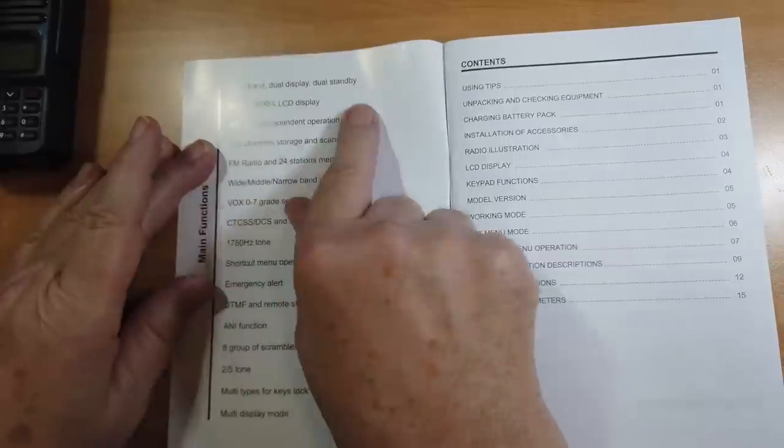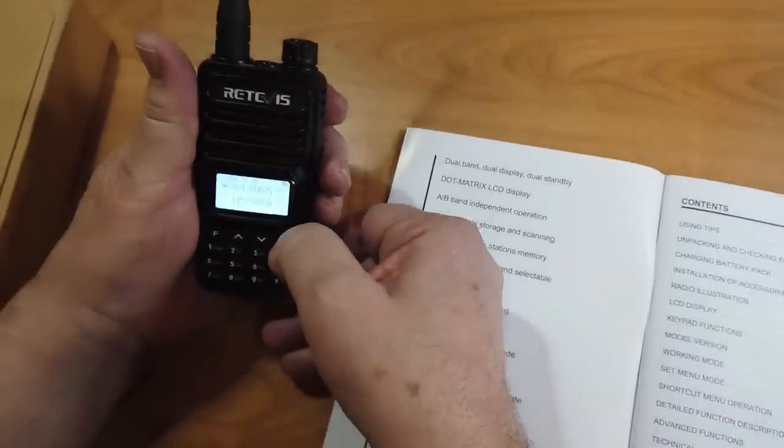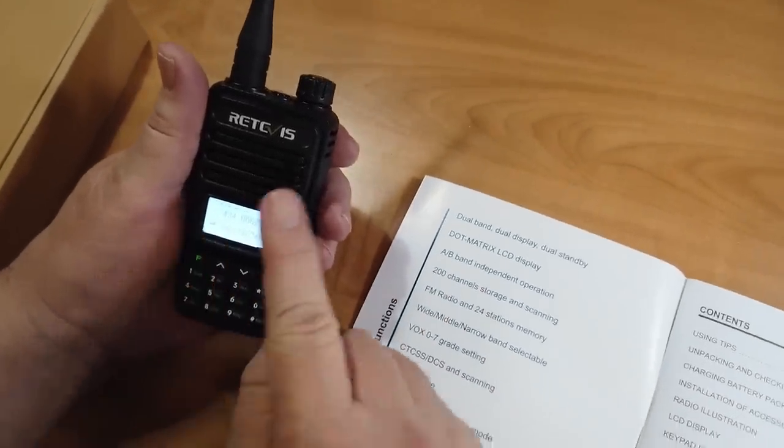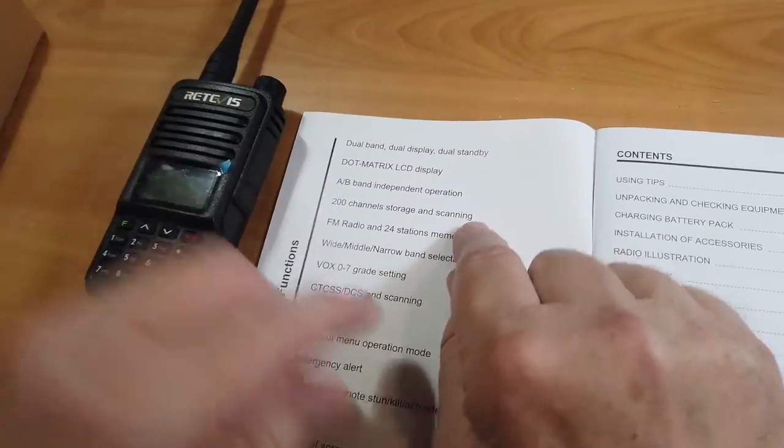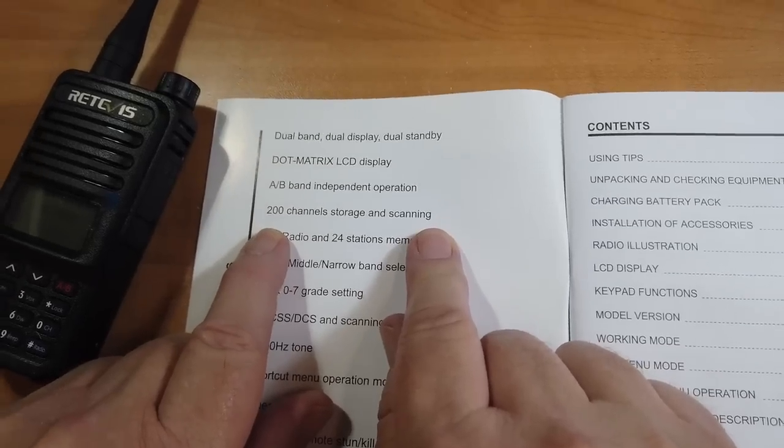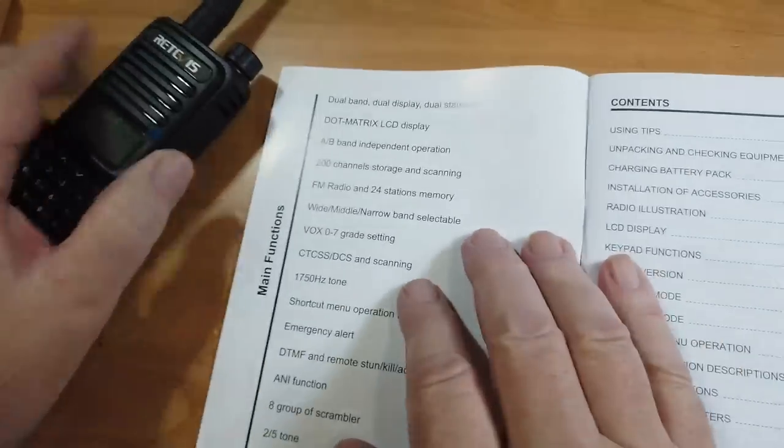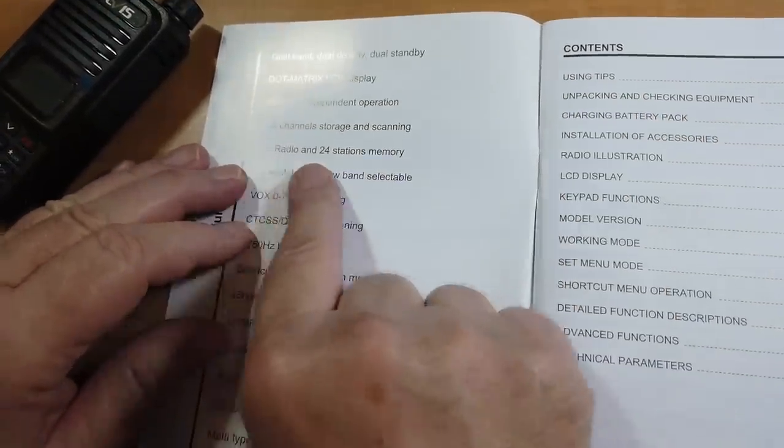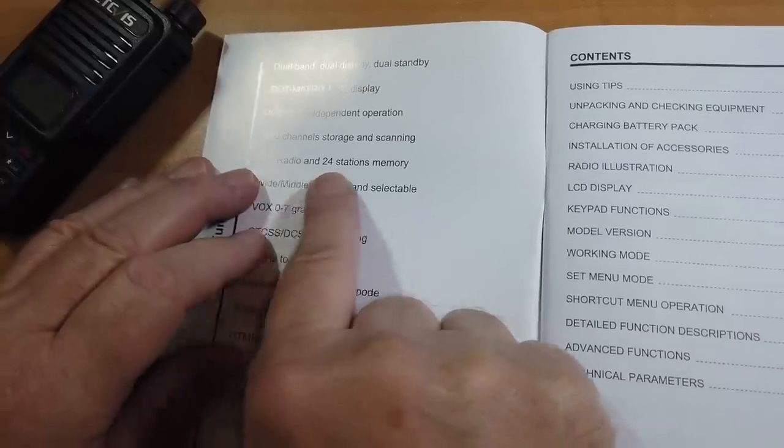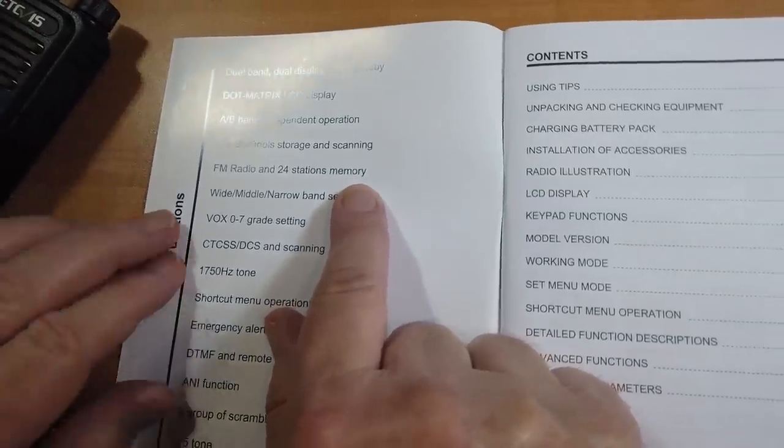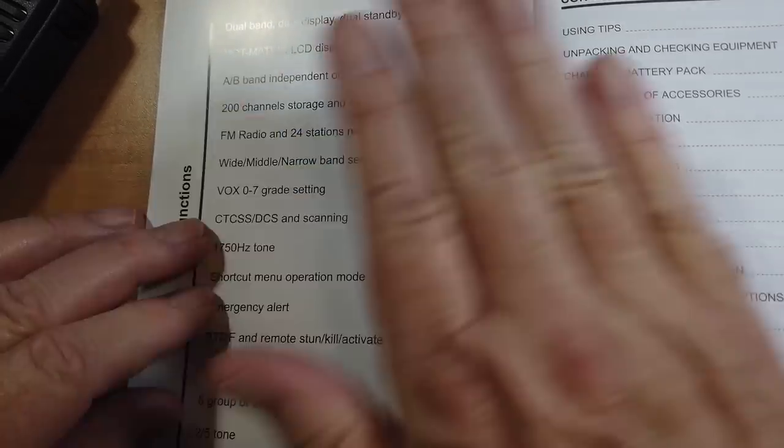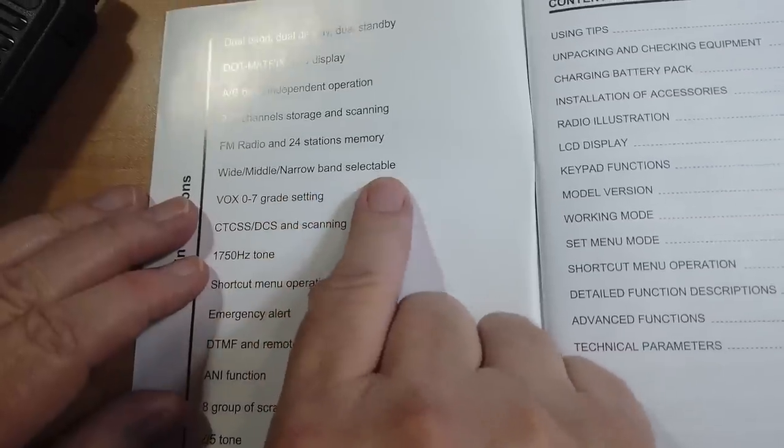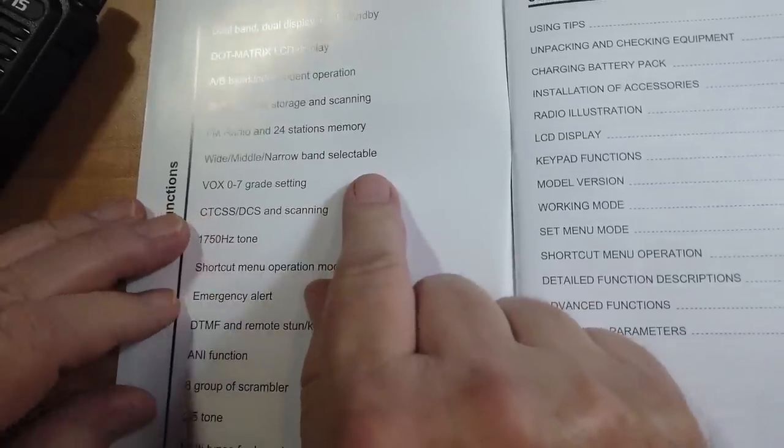Dot matrix LCD, pretty basic. A, B band independent operation. So A, B changes not between two meters and 70 centimeters, but rather the top VFO or the bottom VFO. There's up to 200 channels for storage and scanning. Note that since there's no button up here, there's no bank concept where you can go to a bank. It will do FM radio broadcast band, 24 station memory. Wide, middle, narrow band selectable, choose for ham radio wide band, unless your repeater owner tells you otherwise.